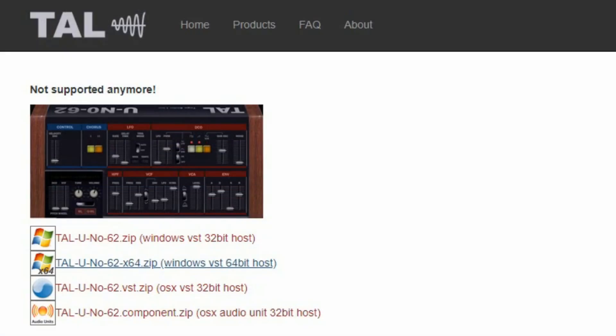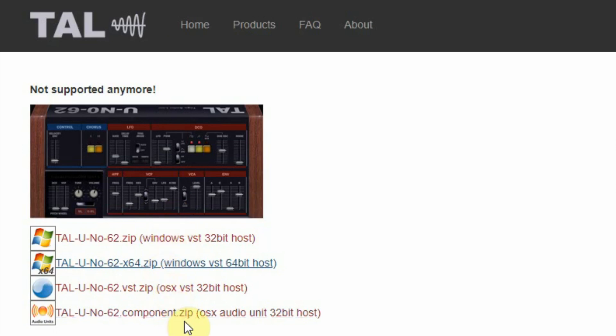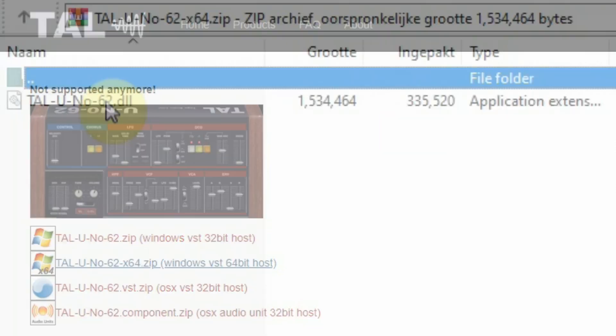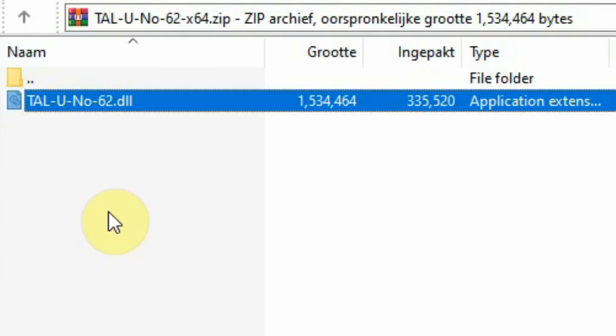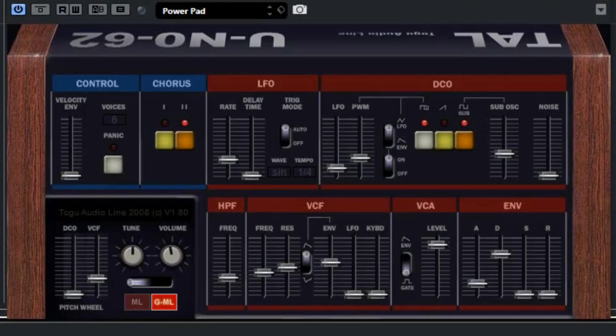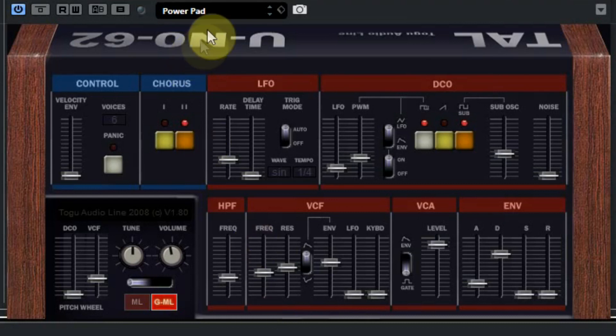The plugin can be downloaded for Windows 32 and 64-bit and also for Mac. The download is a zip file which only holds the DLL file. This DLL needs to be copied to the folder on your computer where the VST plugins are stored. Once you have done that you can start your DAW and place this UNO62 on screen.